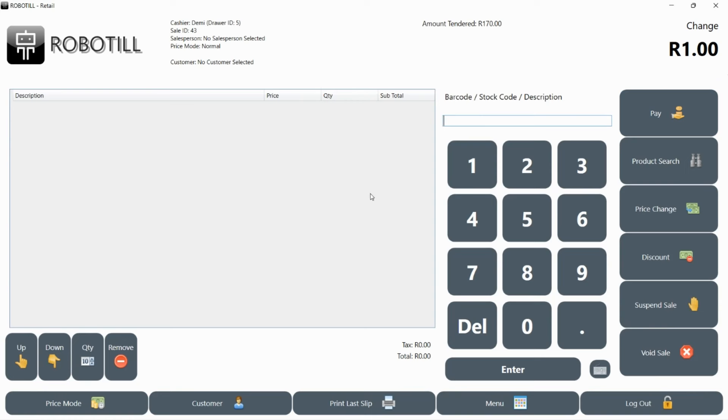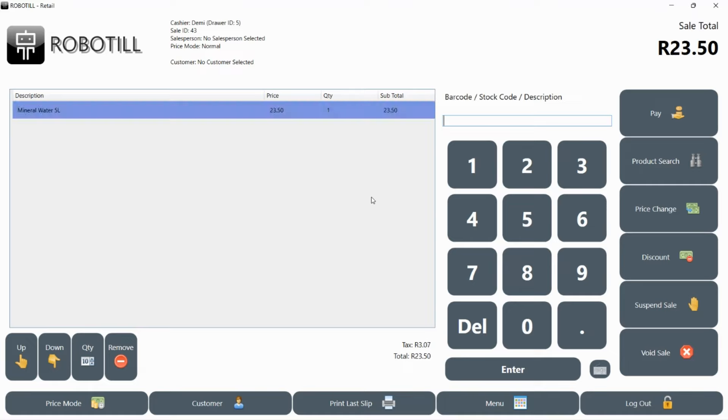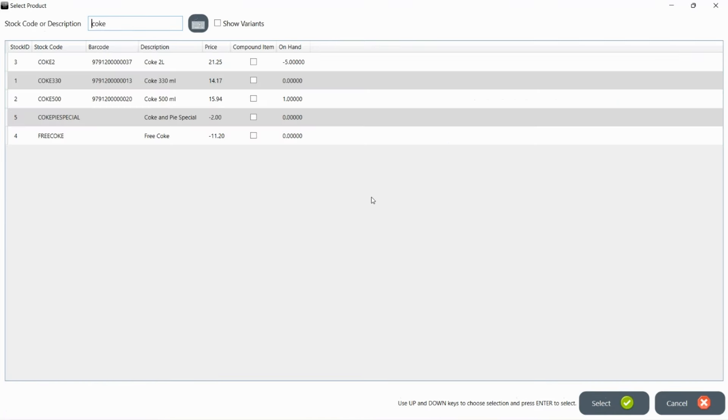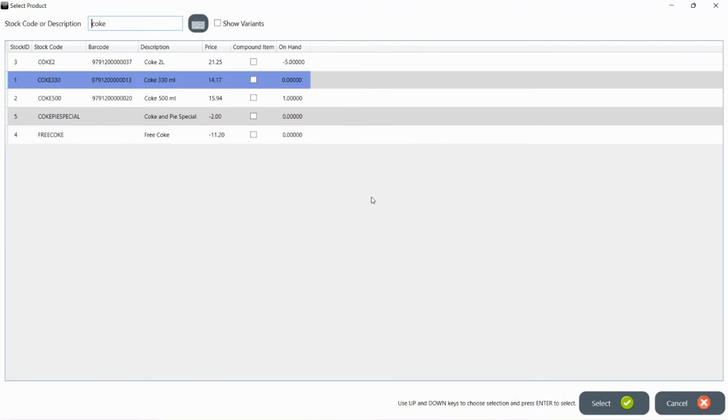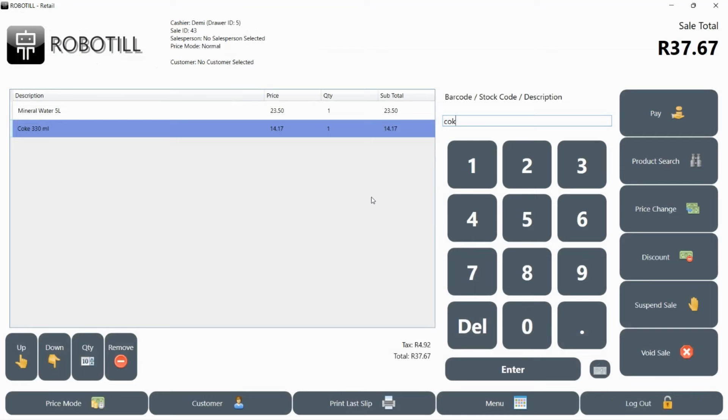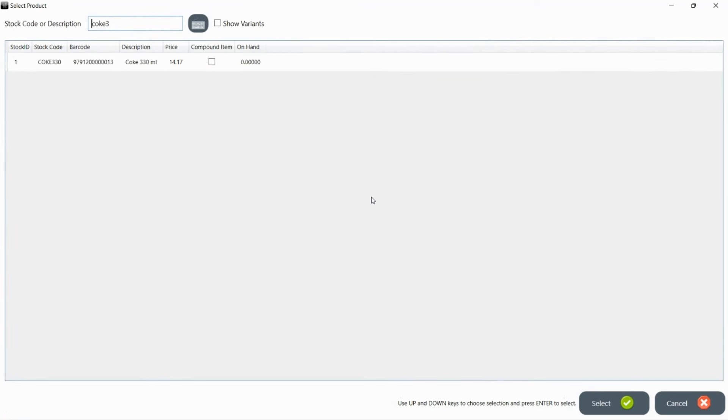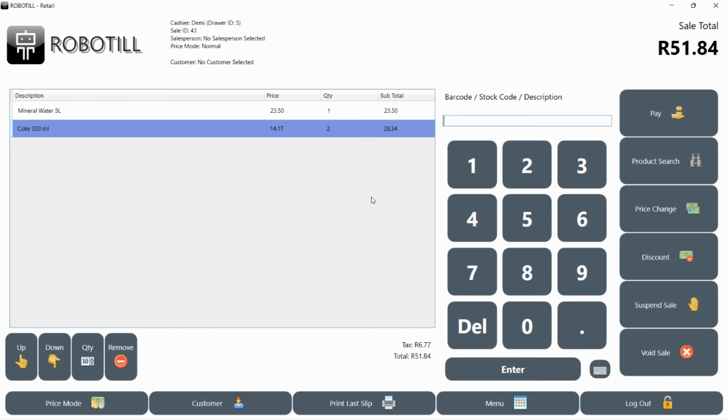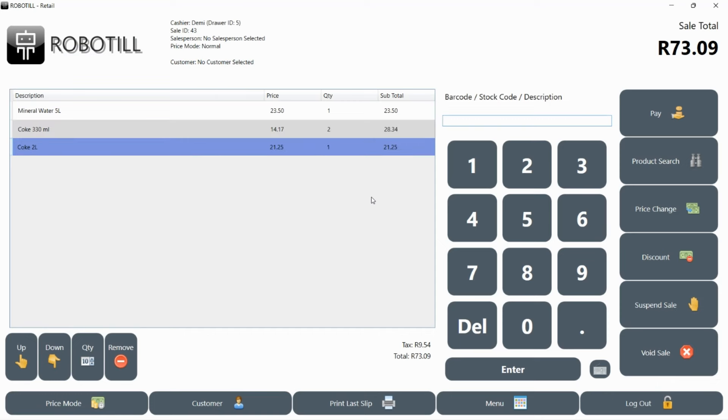Let's look at another scenario that will happen sooner or later. You will be adding up a lot of items for the sale, but when the customer needs to pay, they might realize they forgot their wallet in their vehicle. Instead of holding up the customers behind that customer, you can suspend the sale while you wait for the customer and continue with other sales.